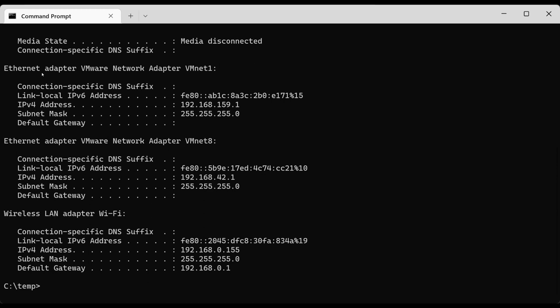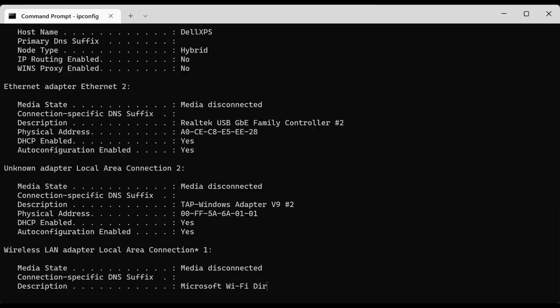If you want to get more details about the connections, you can use the ipconfig /all command, and that will display quite a few more details that are very useful for troubleshooting purposes.